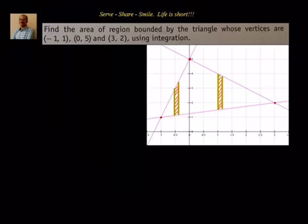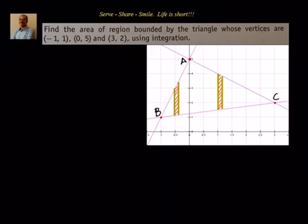Let's take the points and assign names. We'll call this vertex A, this one B, and this one C. First we need to get the equation of line AB.